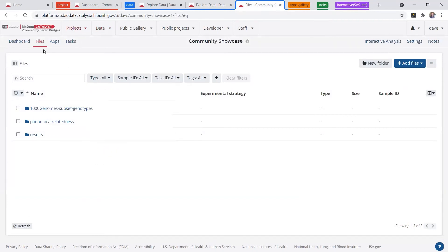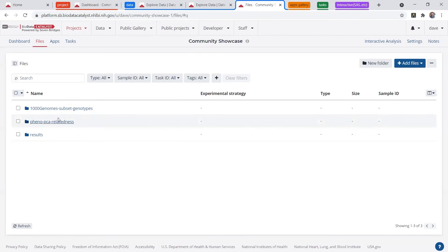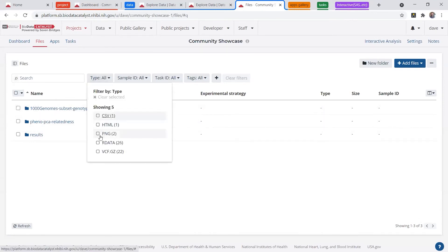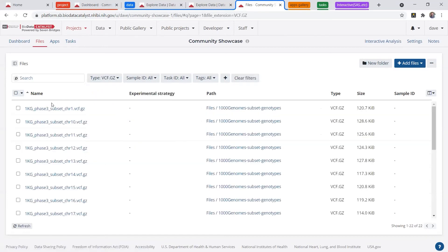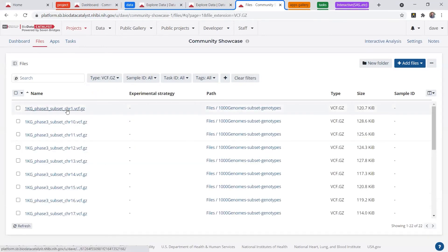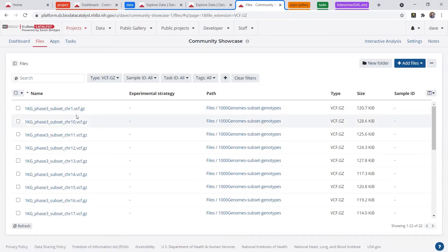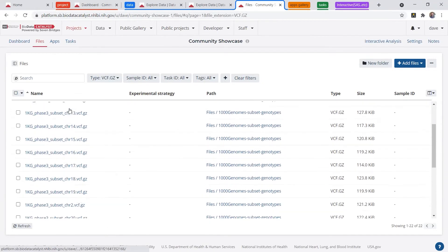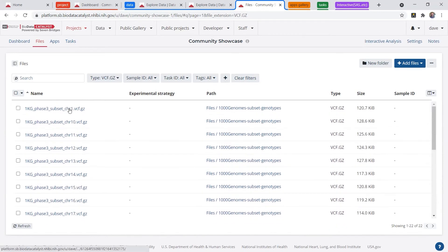So back in our project, we have in the files tab, I've added some folders so you can organize your data in folders. You can search by file type. So I've added 22 VCFs that are based on the 1000 Genomes open data set. These are just subsets of some of the genotypes here.